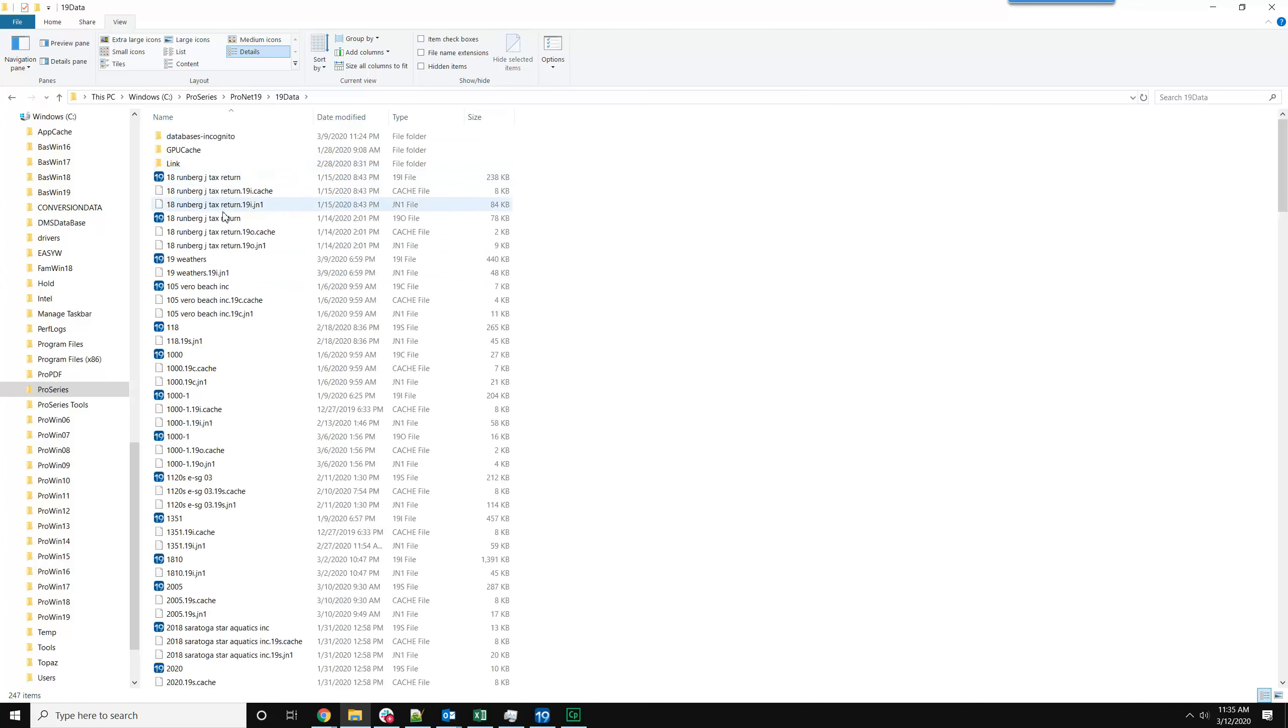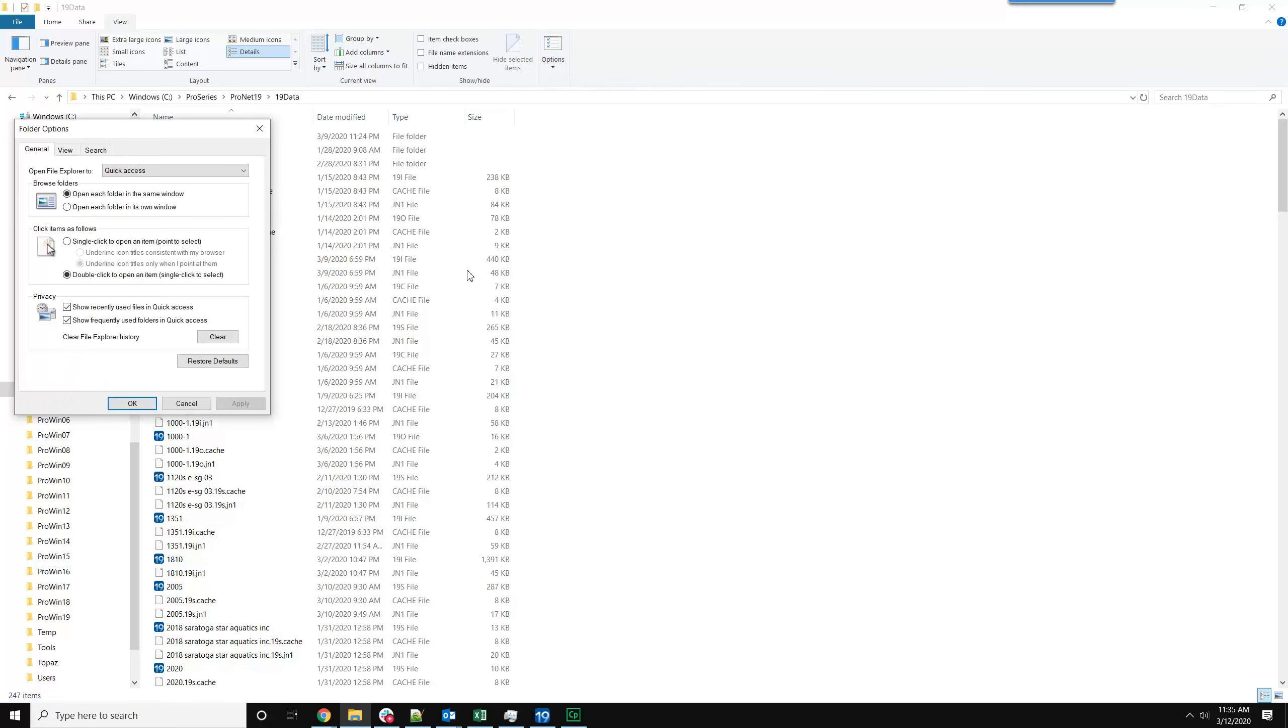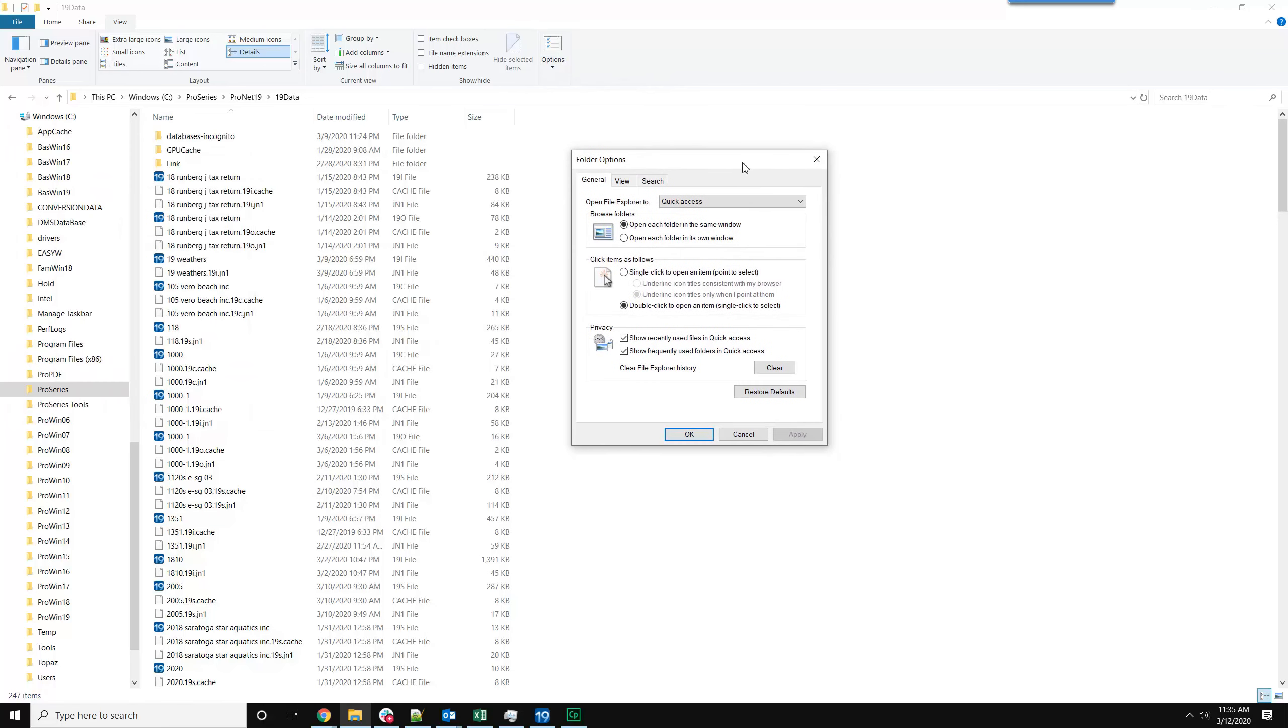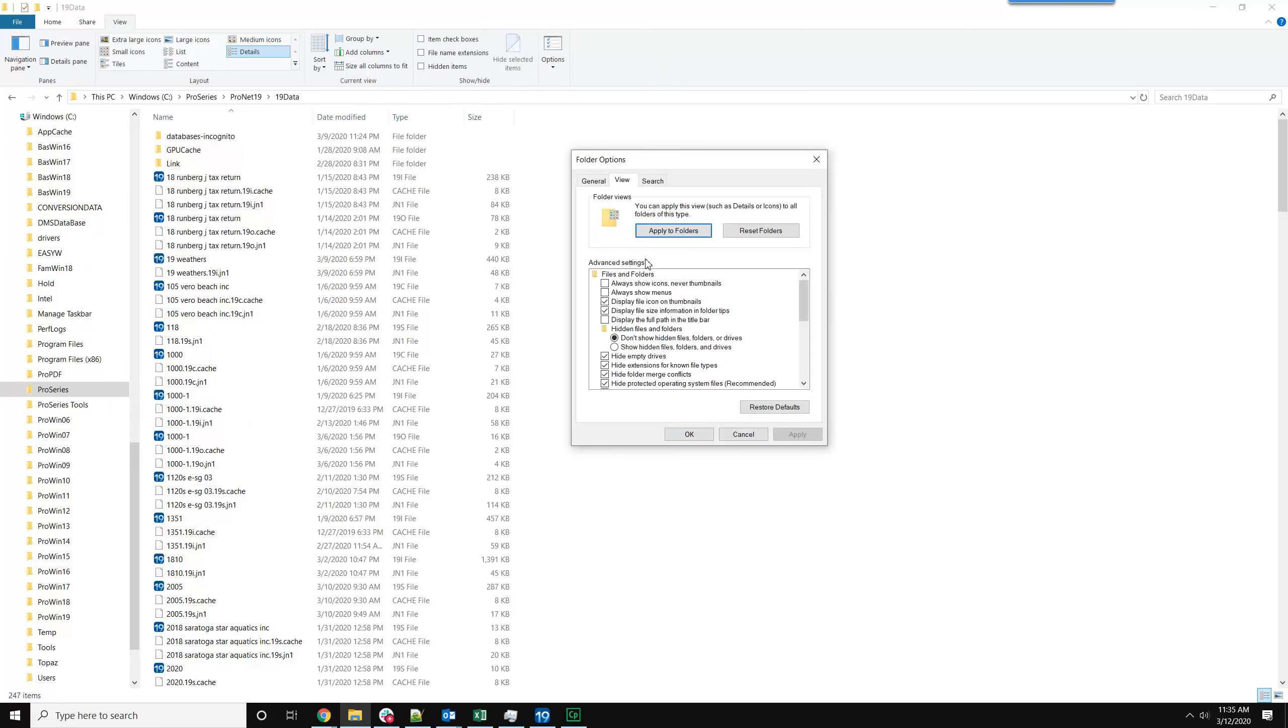Currently there are no lock files showing, so you'd want to click on View, Options, Change Folder and Search Options. Click on View, Show Hidden Files and Folders.